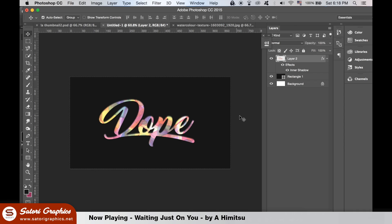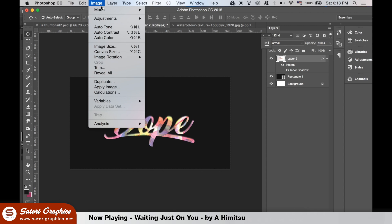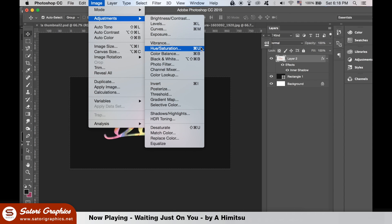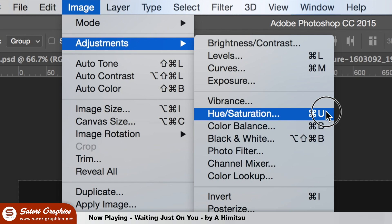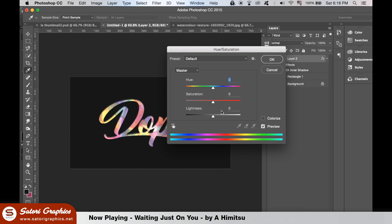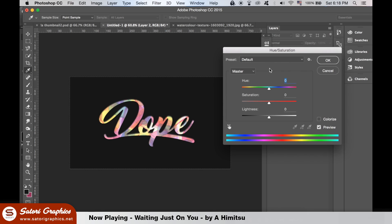On the text layer, go up to Image, Adjustments, and then Hue and Saturation. You can enhance the saturation of your design here.